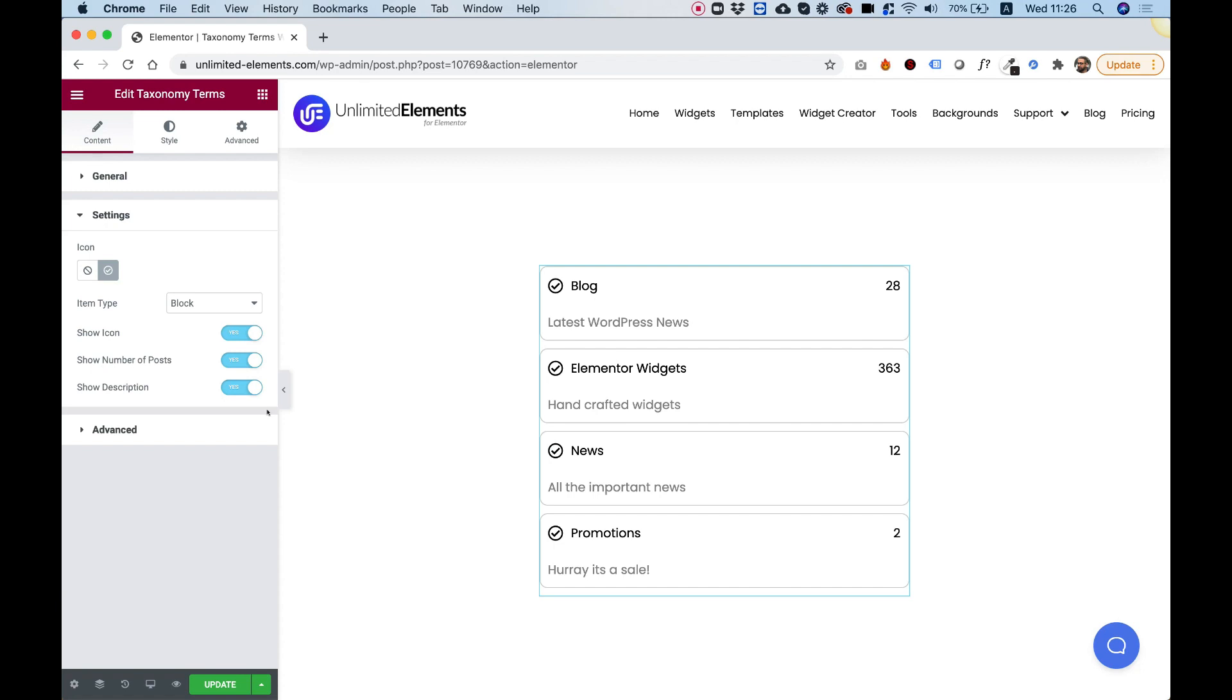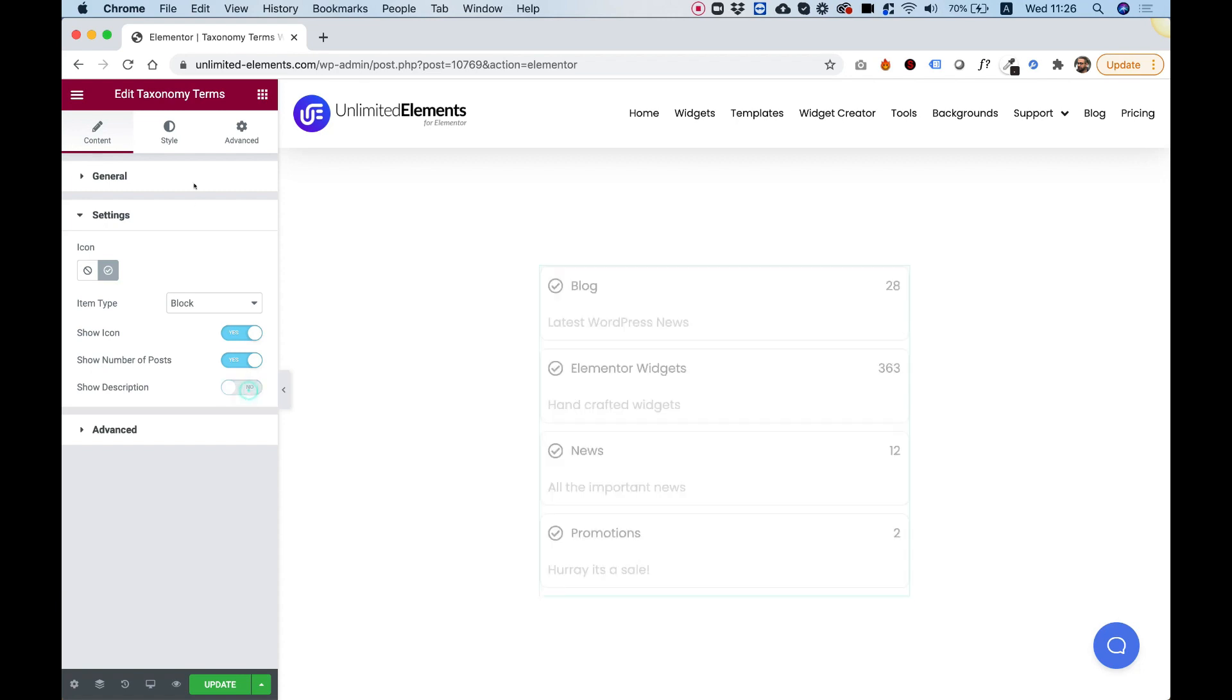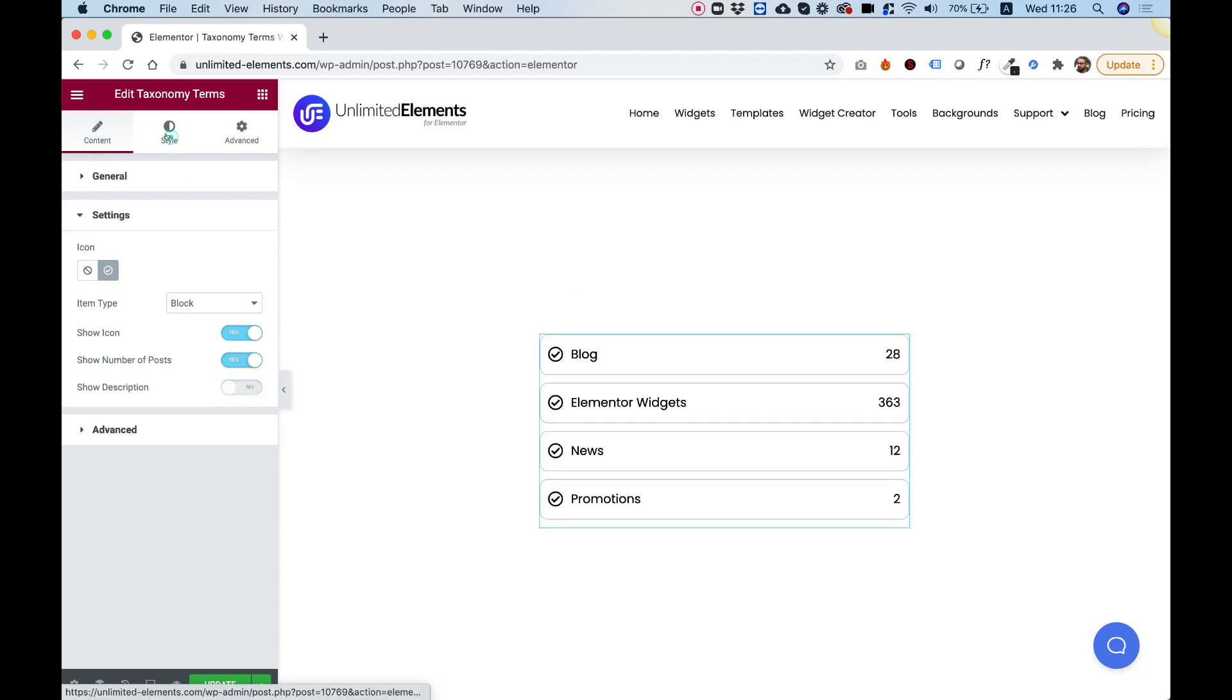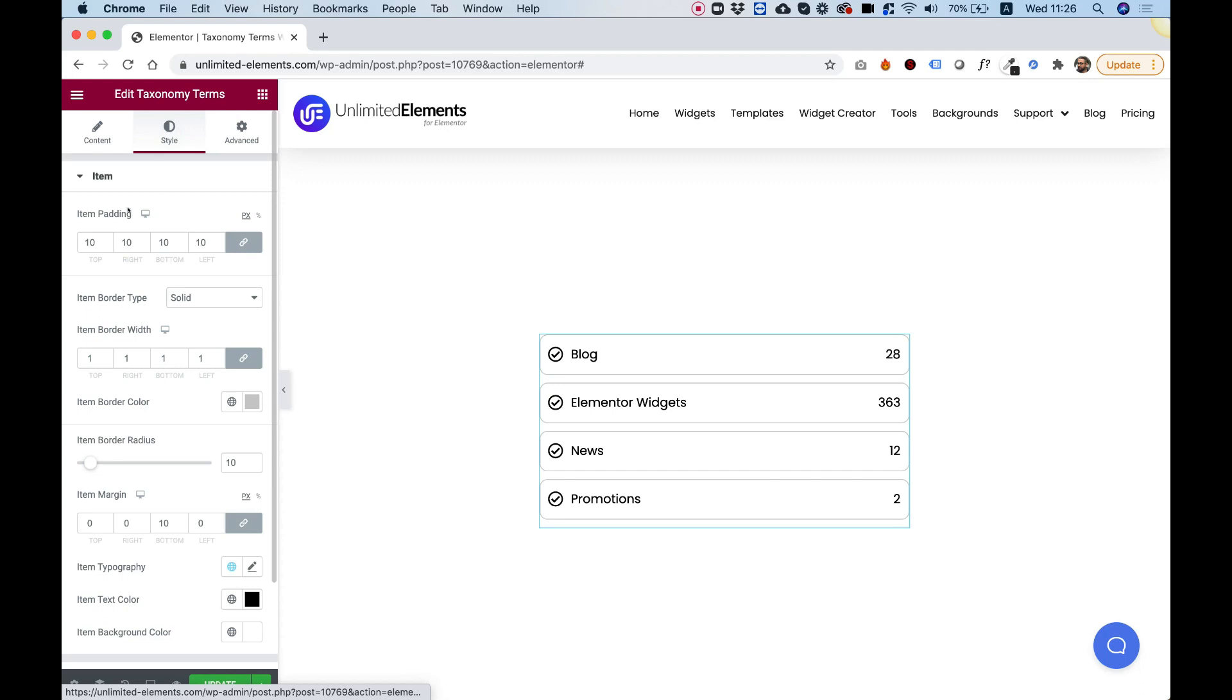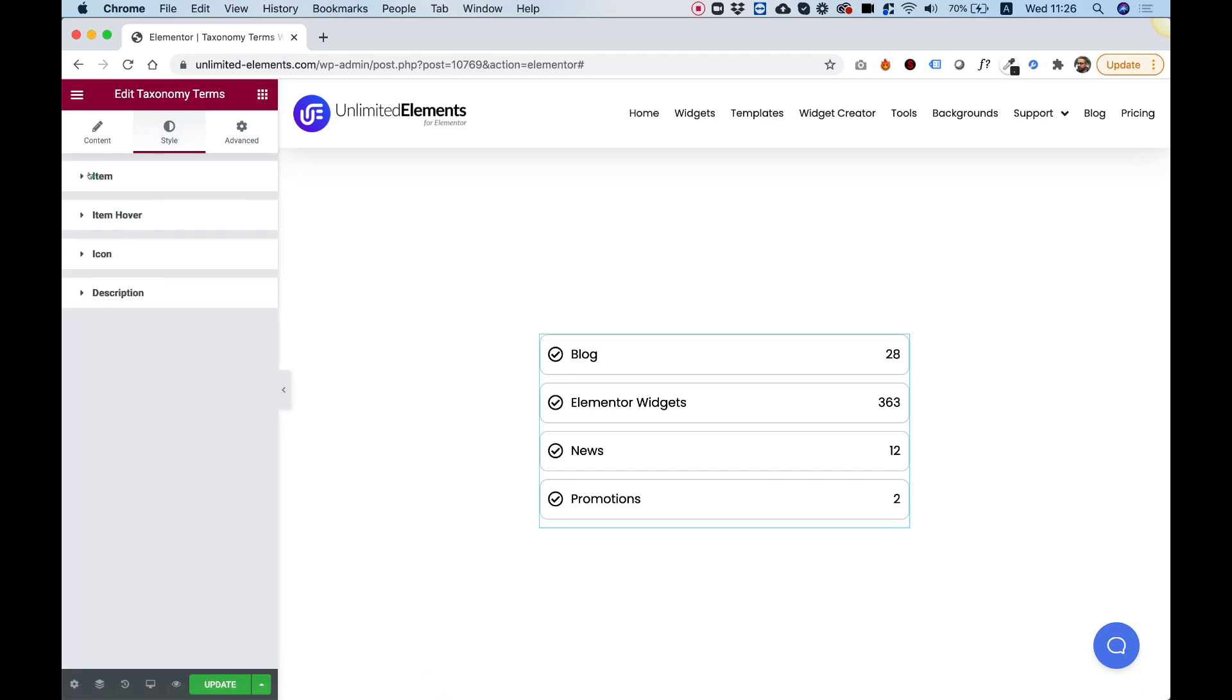Typography, size, spacing, and all of that. Let's jump into style and see how it's separated over here. So first of all, it's separated into item, item hover, icon, and description that we just turned off.